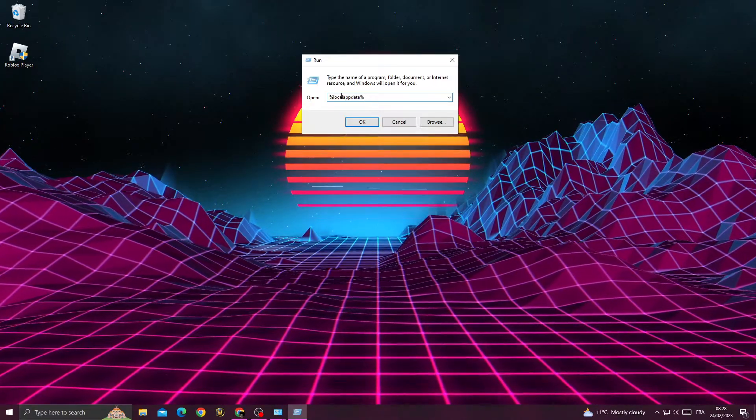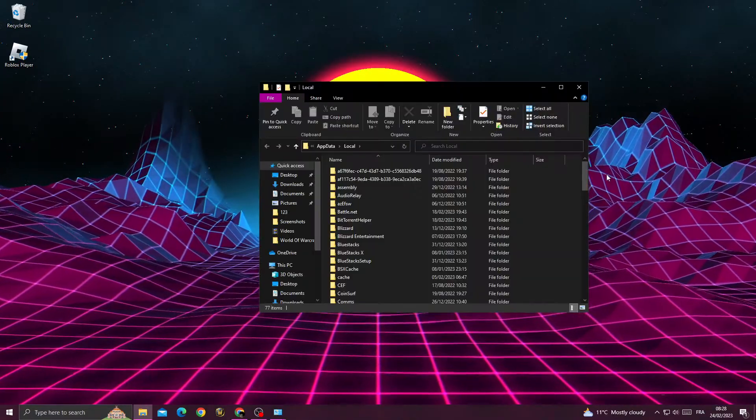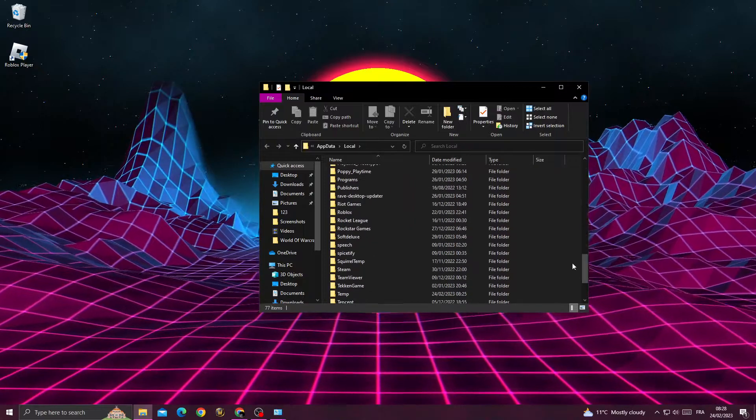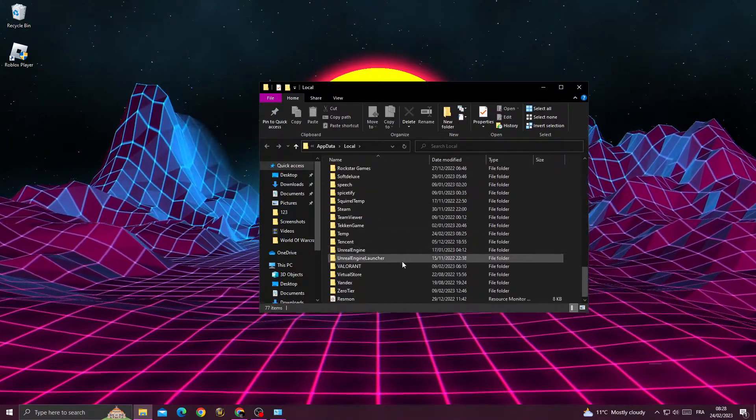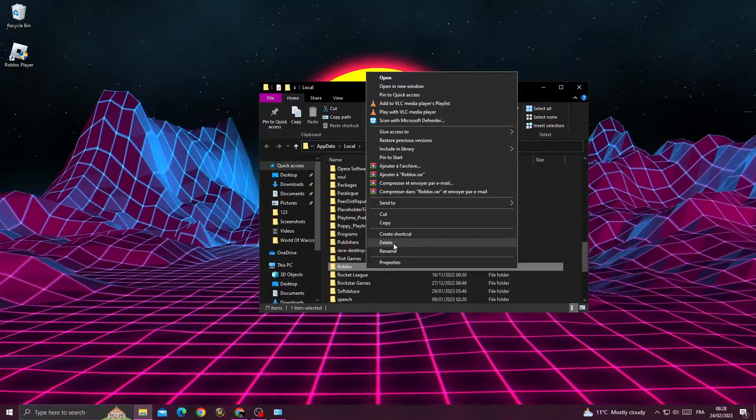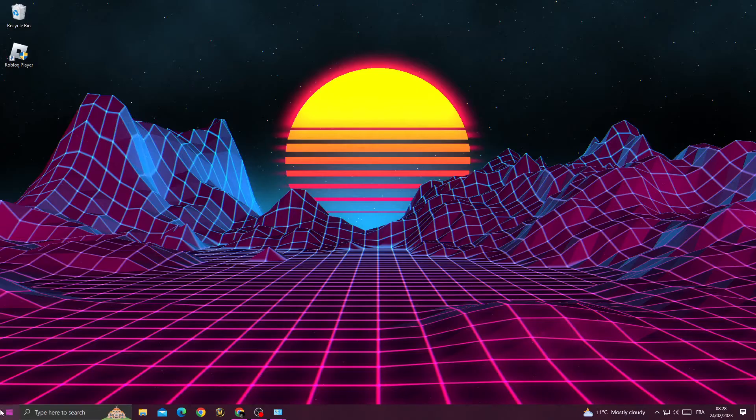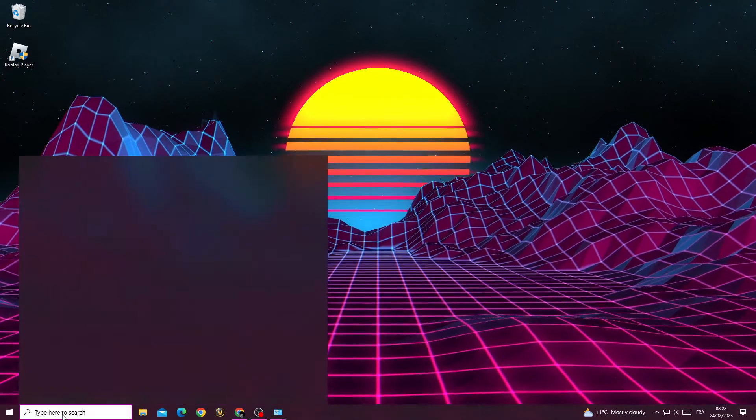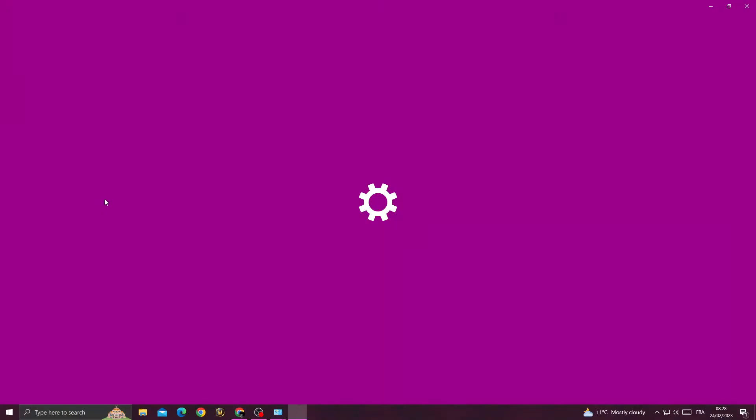and click OK. Then scroll down until you find Roblox, right-click on it and click Delete. After that, type 'apps and features'